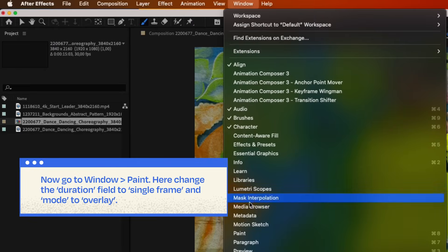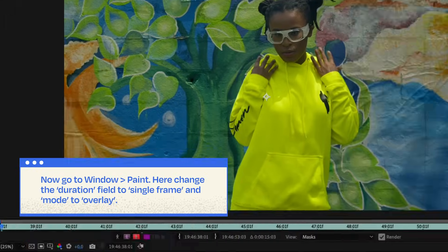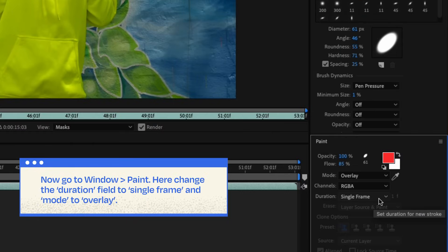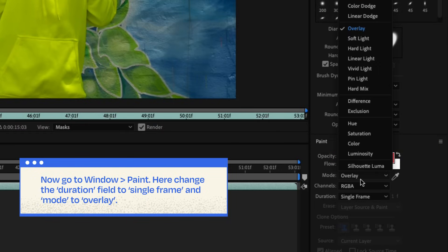Now go to Window, Paint. Here, change the Duration field to Single Frame. Then, Mode to Overlay.